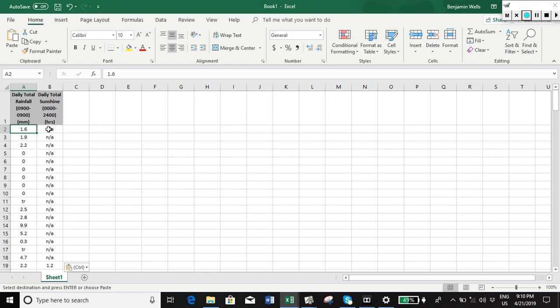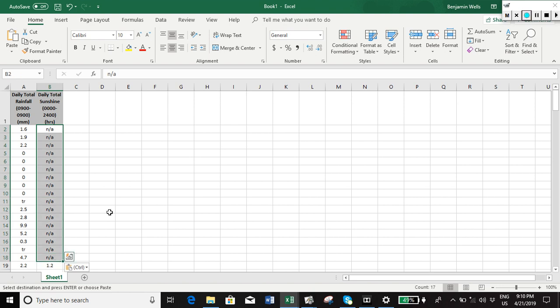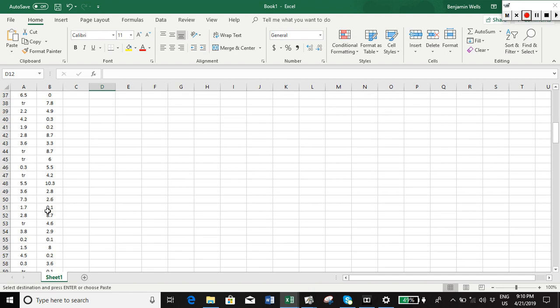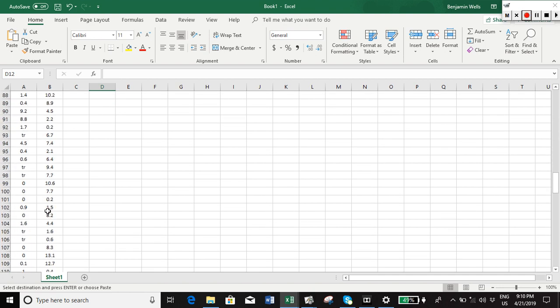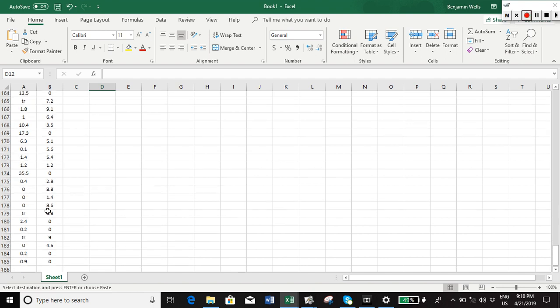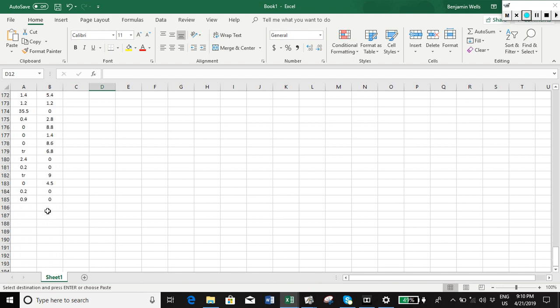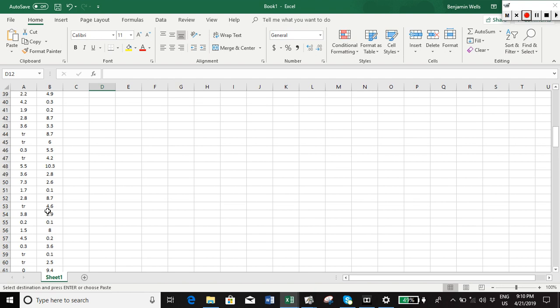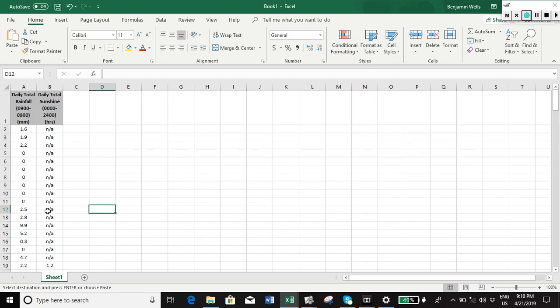I mean you could just go down manually I guess and select the values and delete them. It's probably not a lot in it. I think probably all those values for this particular data set are at the top. Yeah, they are, so probably to be honest the easiest thing to do to clean the data here is just to select them.